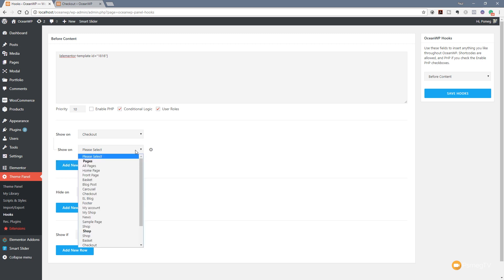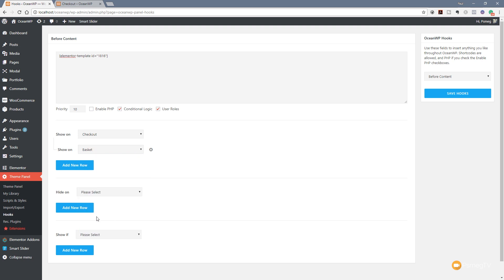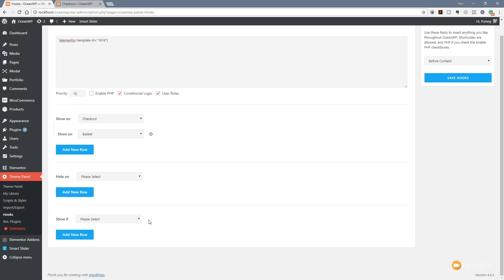We're going to add another row if you want to show this on both the checkout and the actual cart page - it gives two opportunities to put in this discount code. Again come down and we'll choose basket, so we've now got that specified in both of the different sections we want.